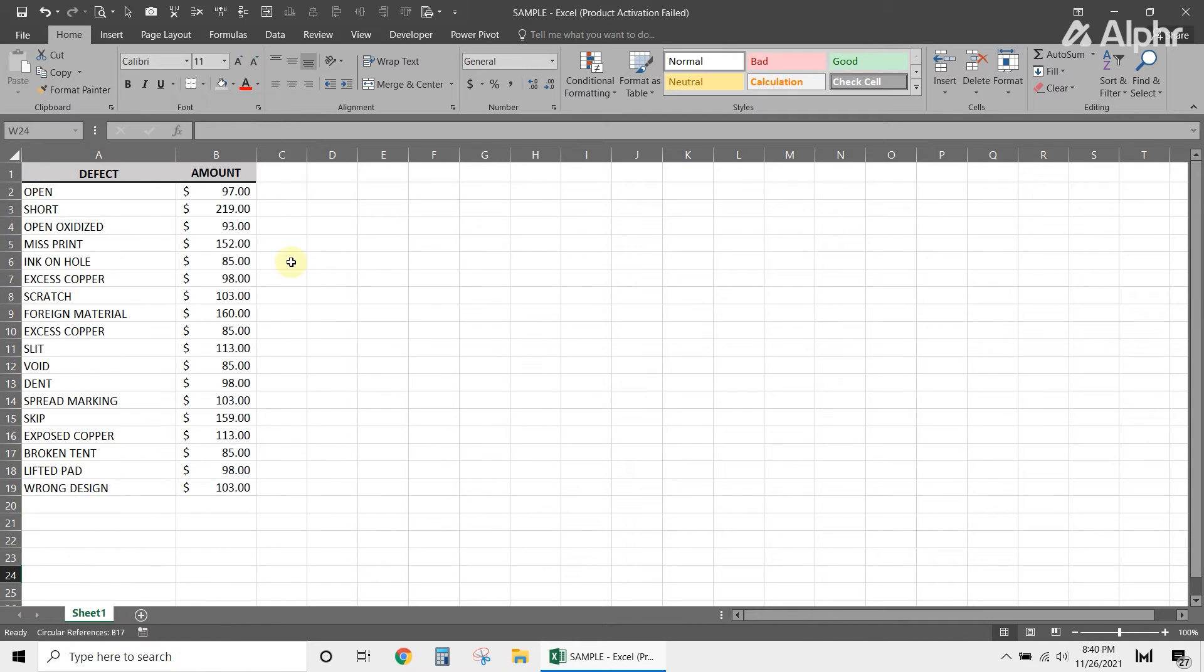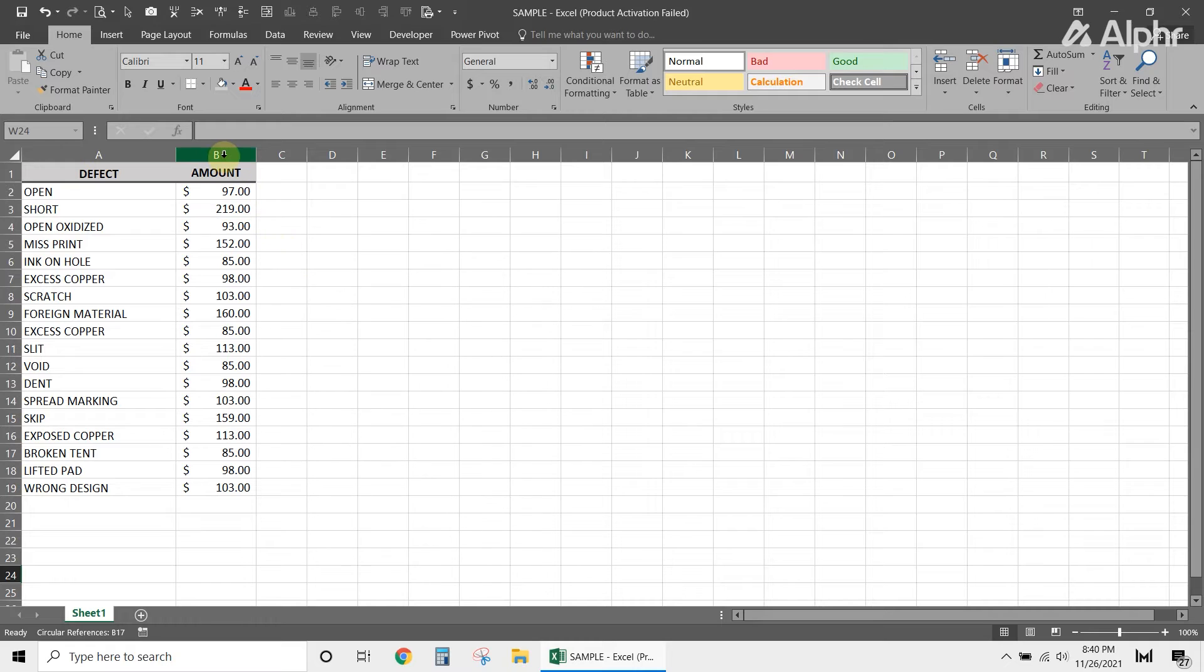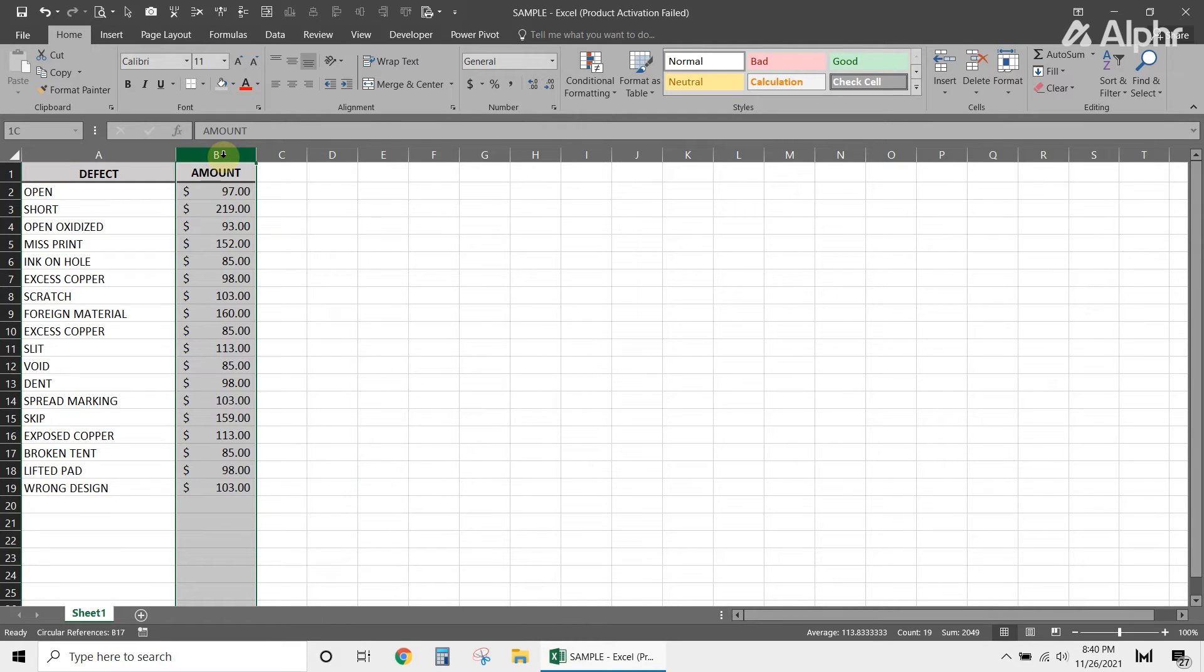In either case, once your data has been selected, click and hold on a highlighted column letter or border, then drag it over to where it's needed.